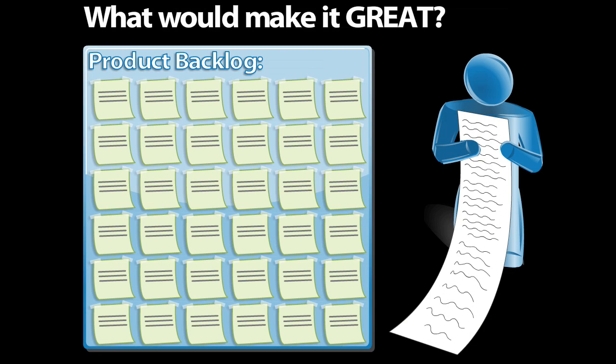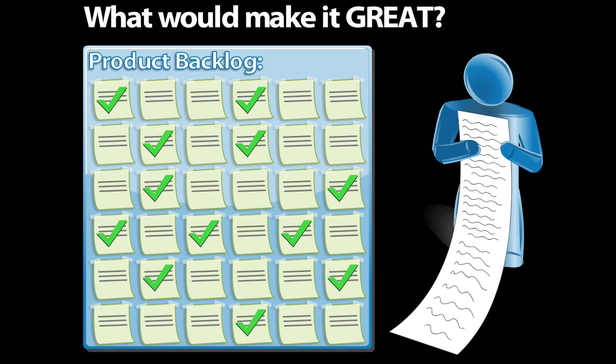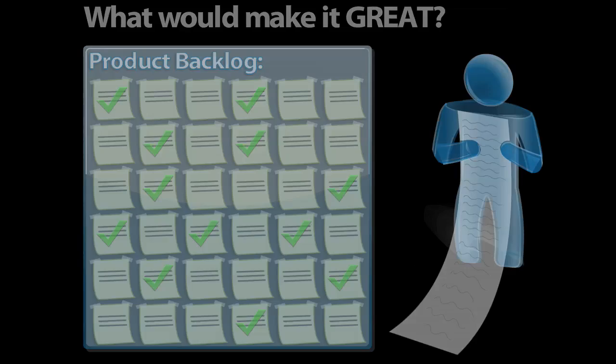Once we have our wish list or the product backlog, we need to start planning which specific features we're going to put into a particular release of our product. But we're getting ahead of ourselves. Let's back up a bit.